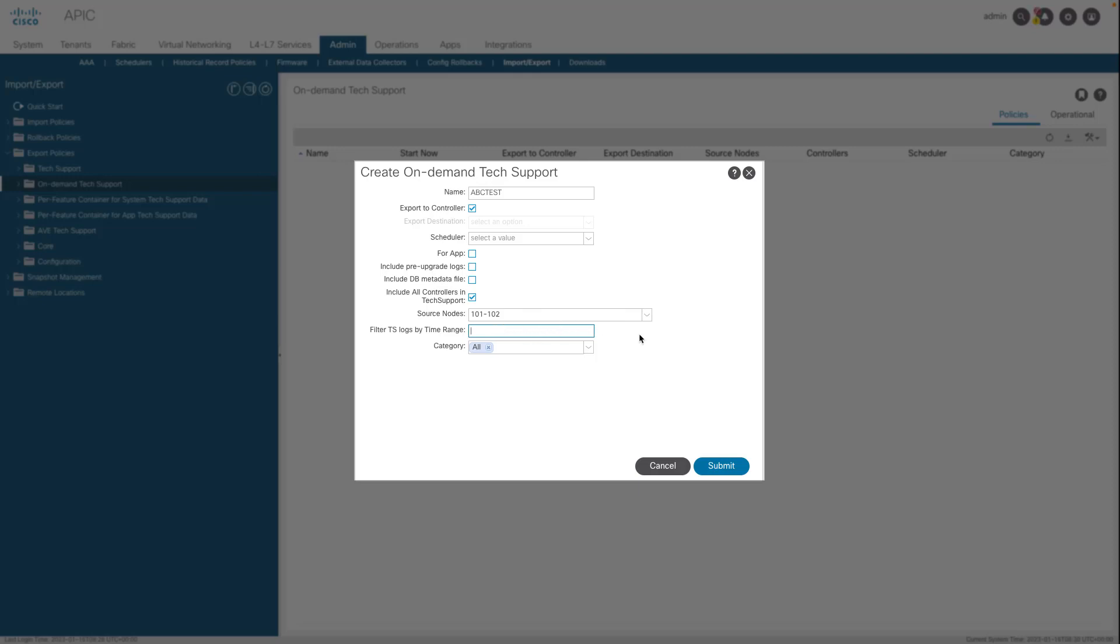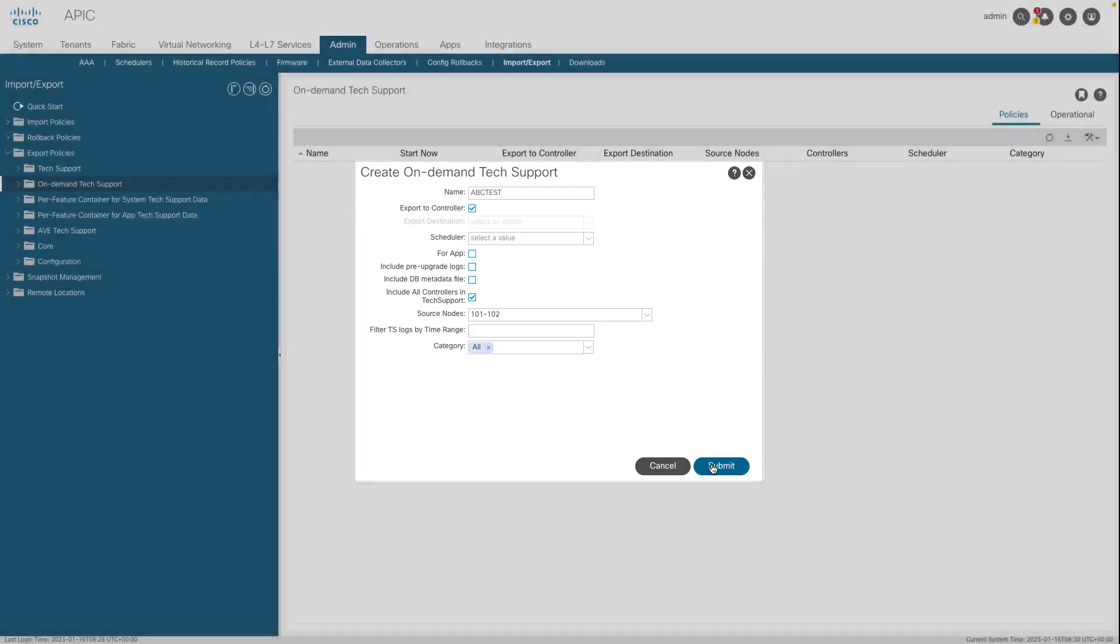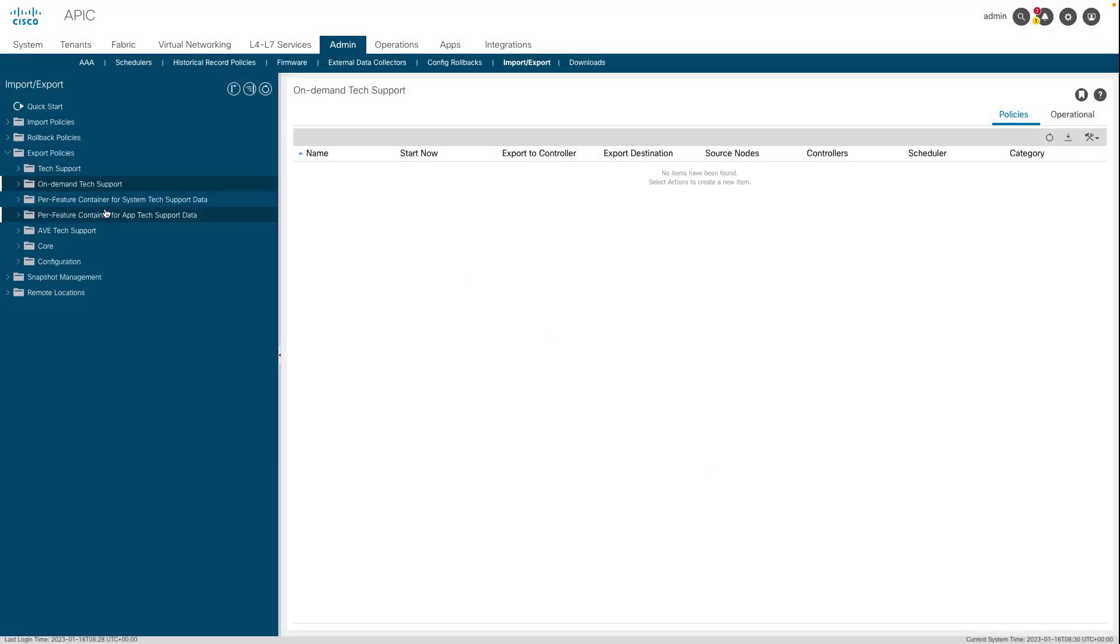Click Submit to create the on-demand tech support policy. Navigate to an existing on-demand tech support policy.